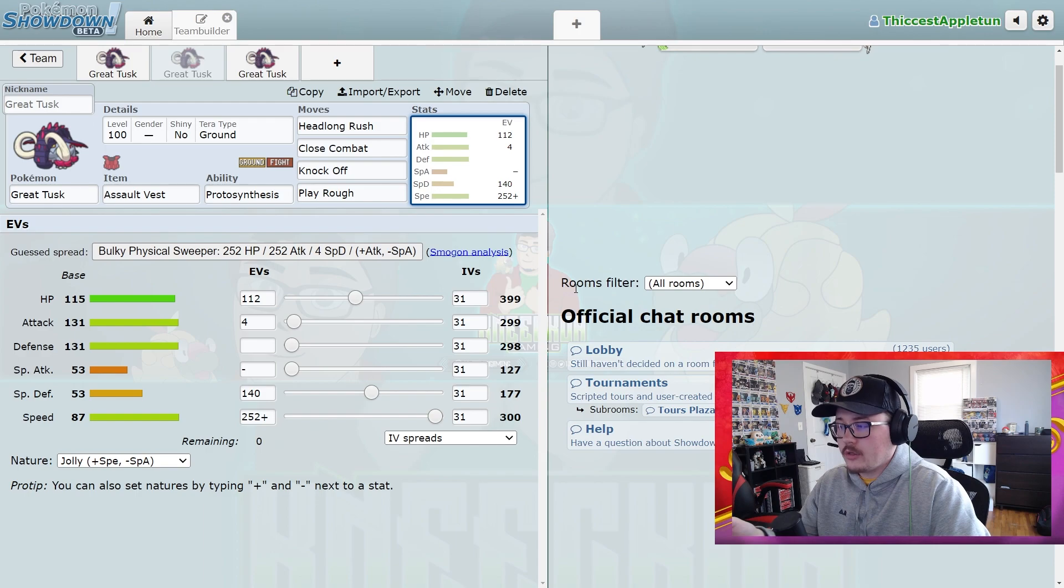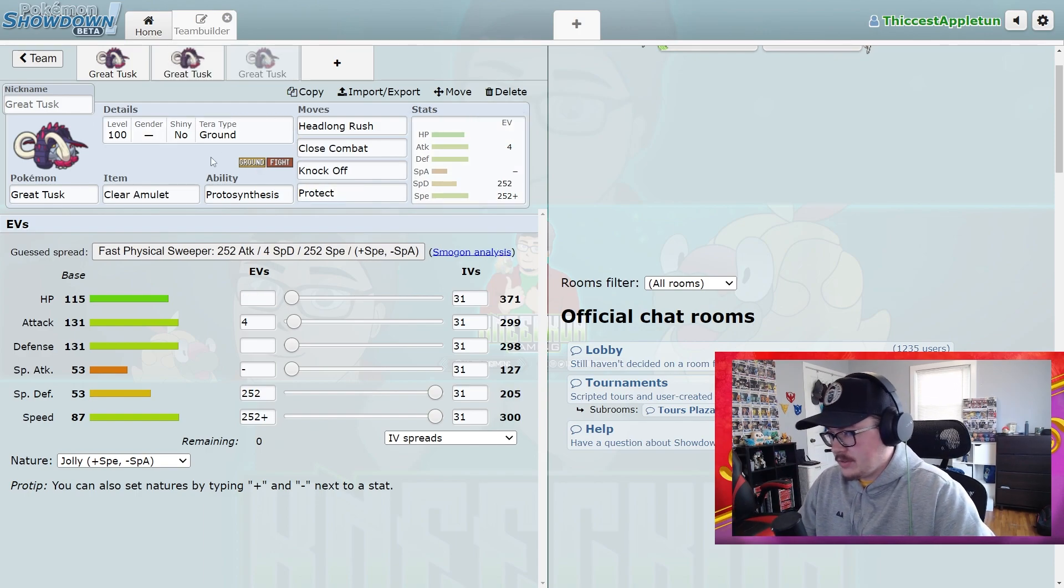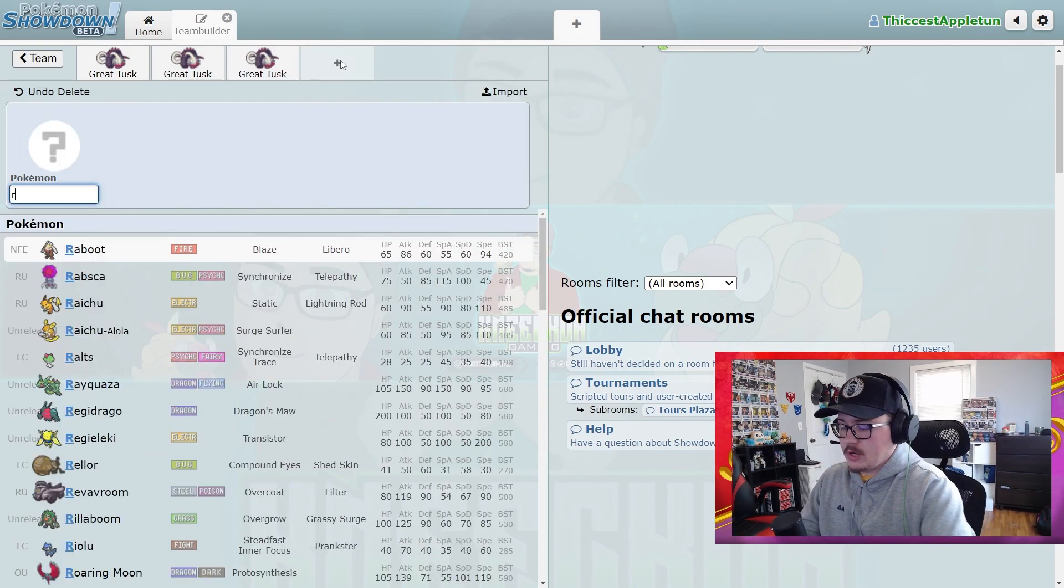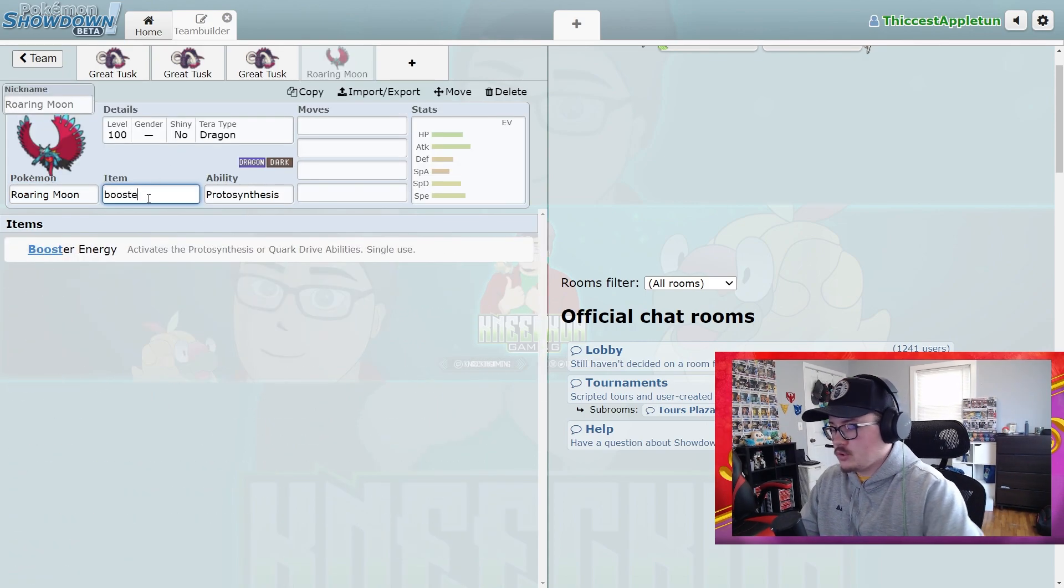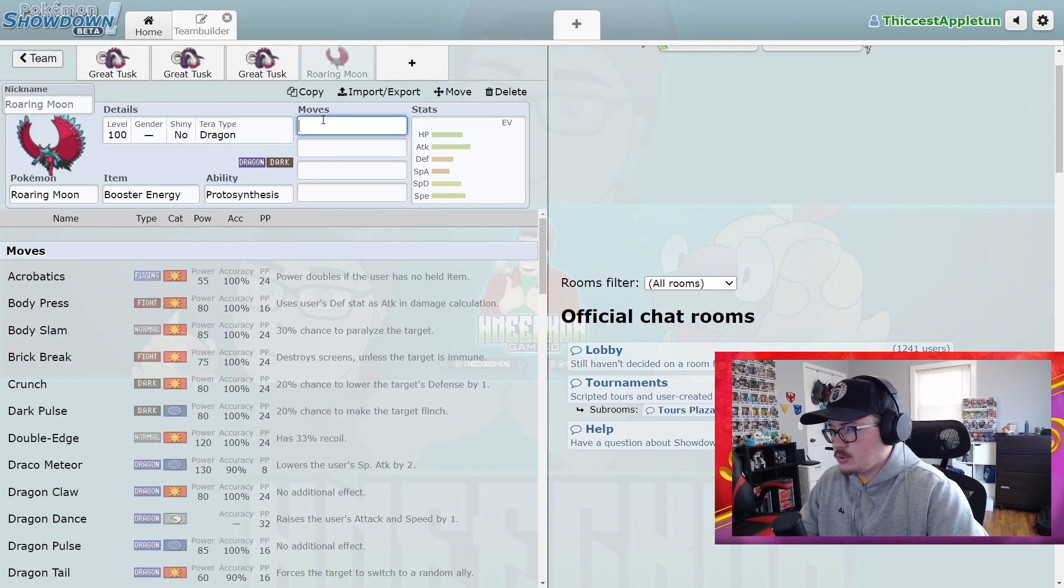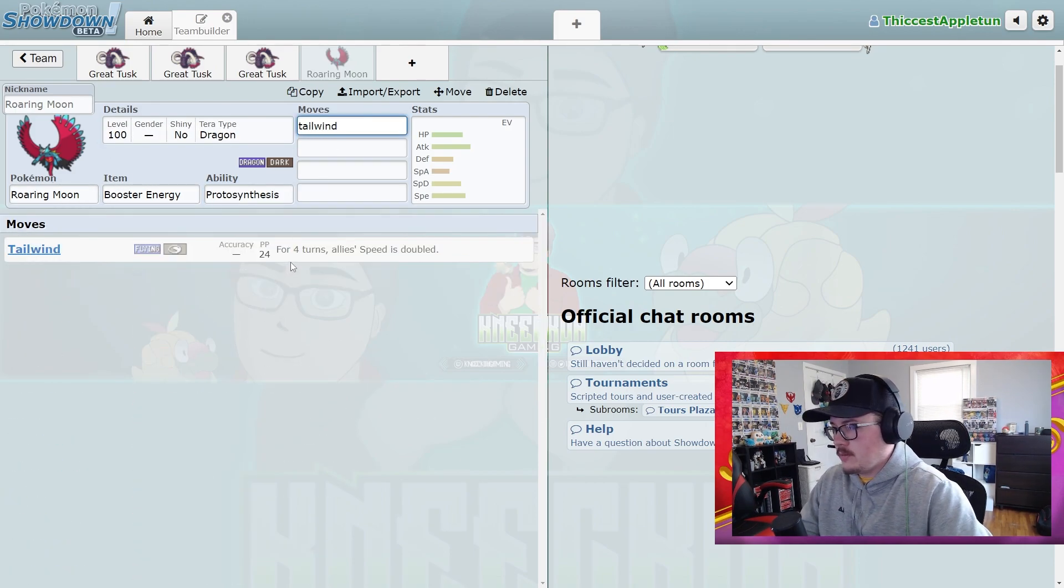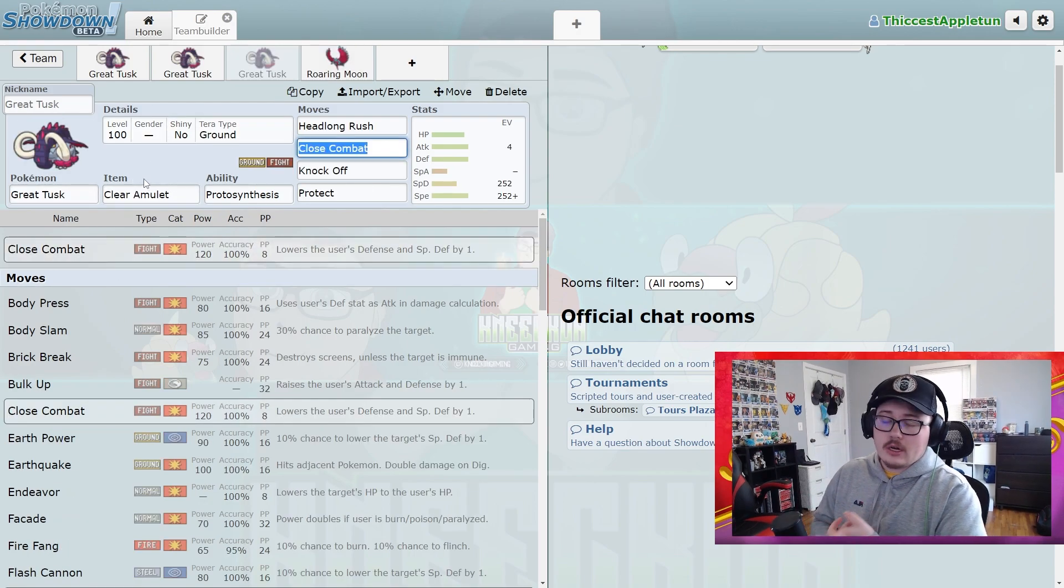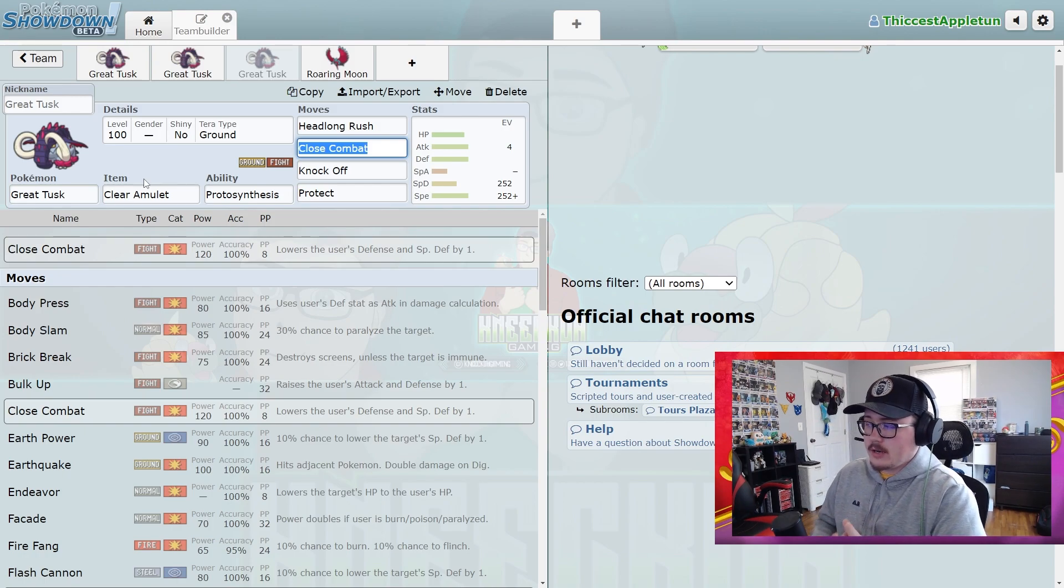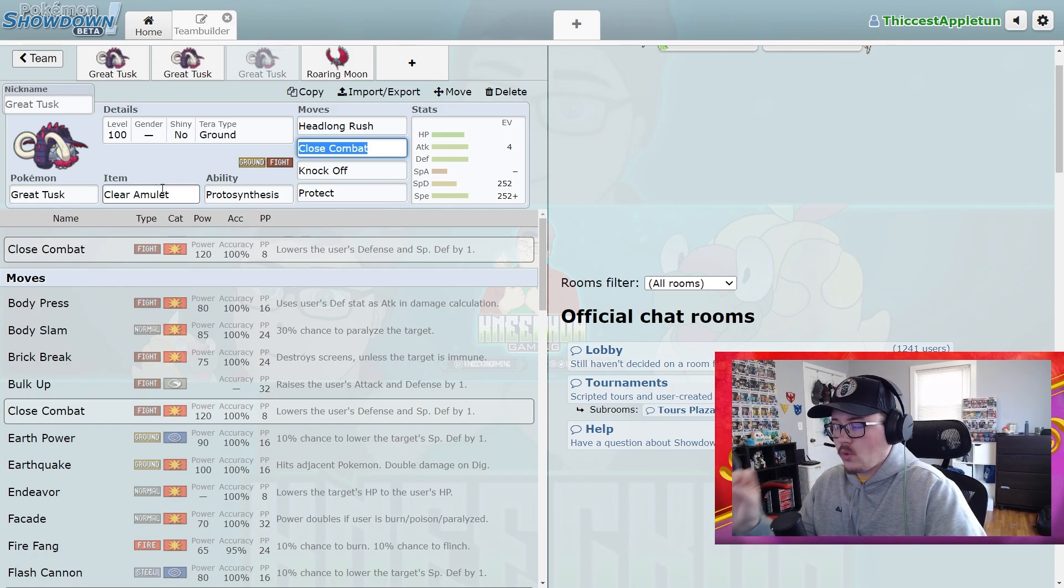Then we have Clear Amulet. Clear Amulet I think is actually a really solid option if you're running it with a Tailwind setter that's already using Booster Energy, like if you already have another Paradox Pokemon focusing on your Booster Energy, like Roaring Moon. Tailwind is super common right now. This is a really solid option to avoid Arcanines, which I think are going to have an increase in use. I made a video talking about that. It's just a really solid option to avoid dropping stats.